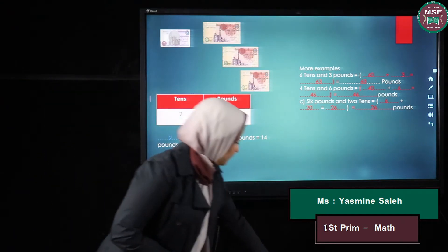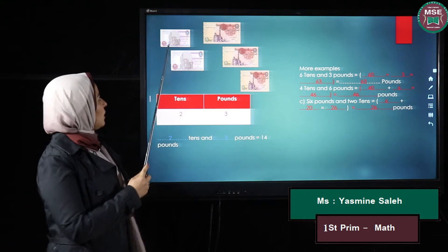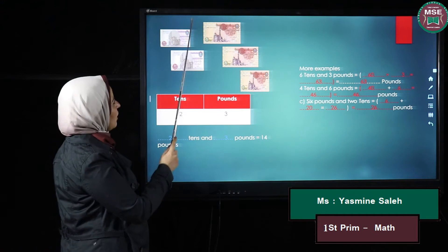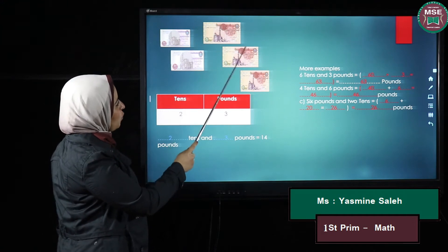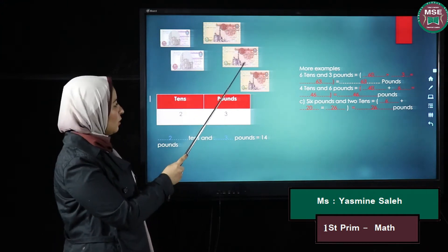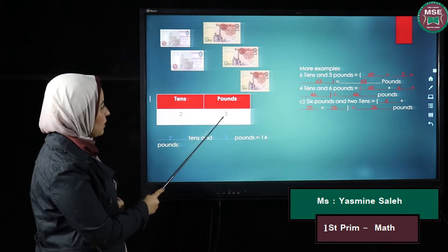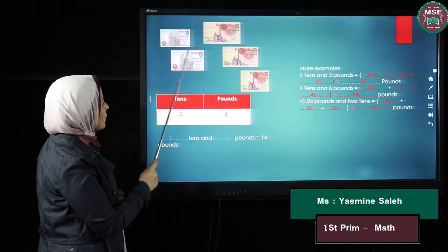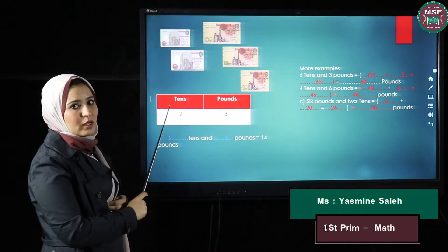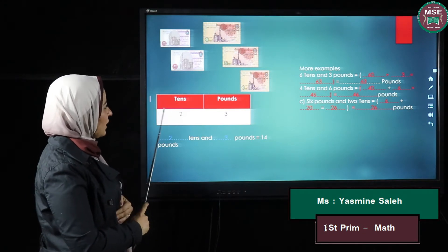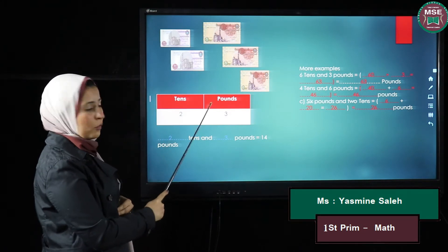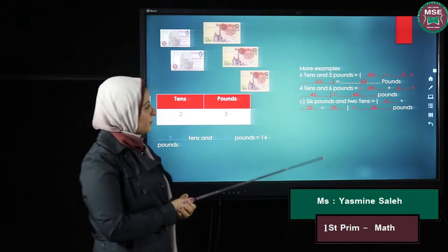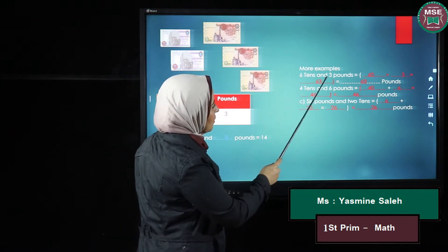Here I have some papers of tens and some papers of pounds. I have to count. I have one pound, one pound, and one pound — so I have three pounds. Then I count the papers of ten: I have one and two, so I have two tens. My total number is 23.